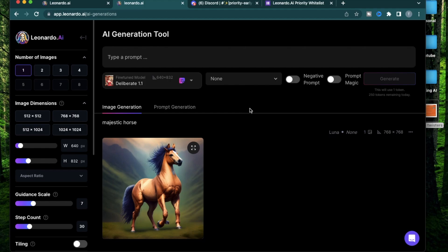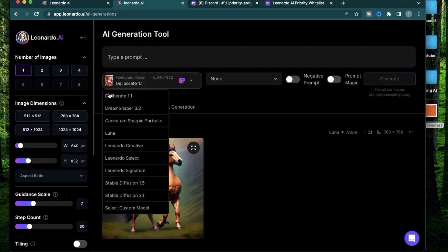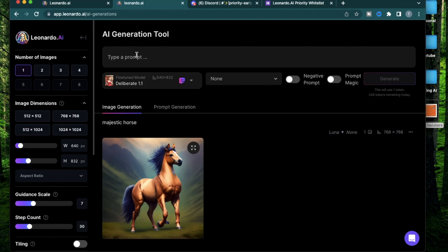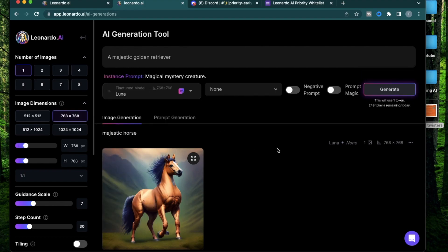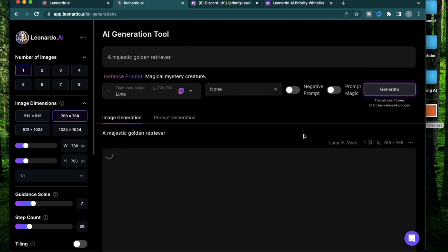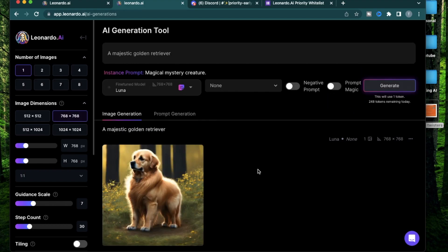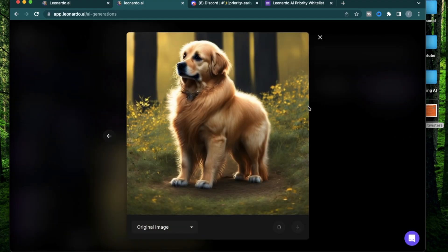Any of the community models or the models you might have generated will show up in this dropdown right here. I'll type in the prompt a majestic golden retriever. Use the model Luna and click generate. There you have it, a beautiful golden retriever using the Luna model.